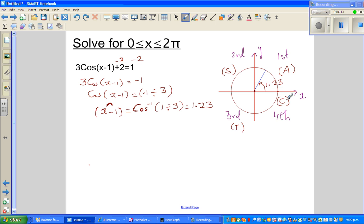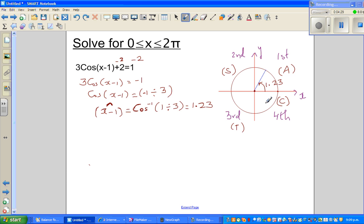A good formula to remember is CAST — C for cos, A for all (sine, cos and tan), S for sine, and T for tan. Cos is positive in the first and the fourth quadrant, so cos is negative in the second and the third quadrant.